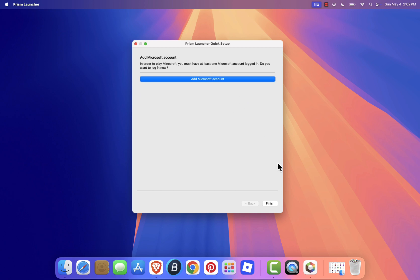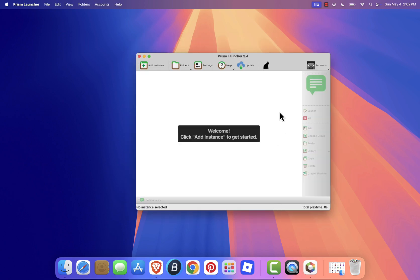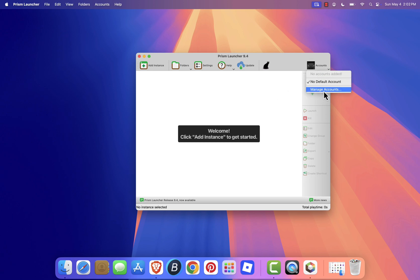To play Minecraft, you'll need a Microsoft account. In the top right corner of the launcher, click Account, then choose Manage Accounts.